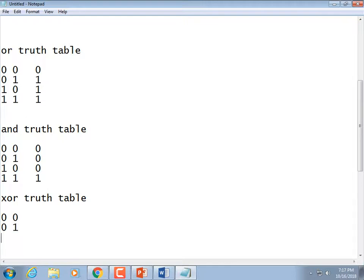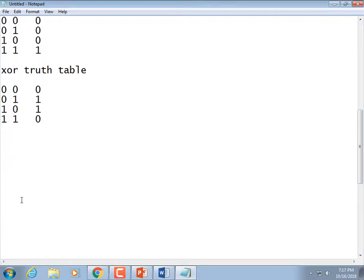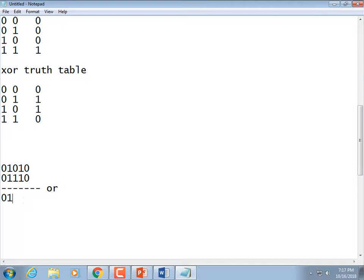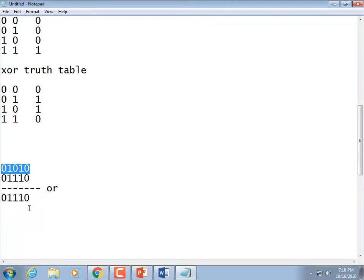For XOR: 0 XOR 0 is 0, 0 XOR 1 is 1, 1 XOR 0 is 1, and 1 XOR 1 is 0. The only cases that are true are the two where exactly one bit is set. There's no way to reverse OR — you cannot OR against some value to get back to your original data. So OR wouldn't work. AND is not a good idea either.